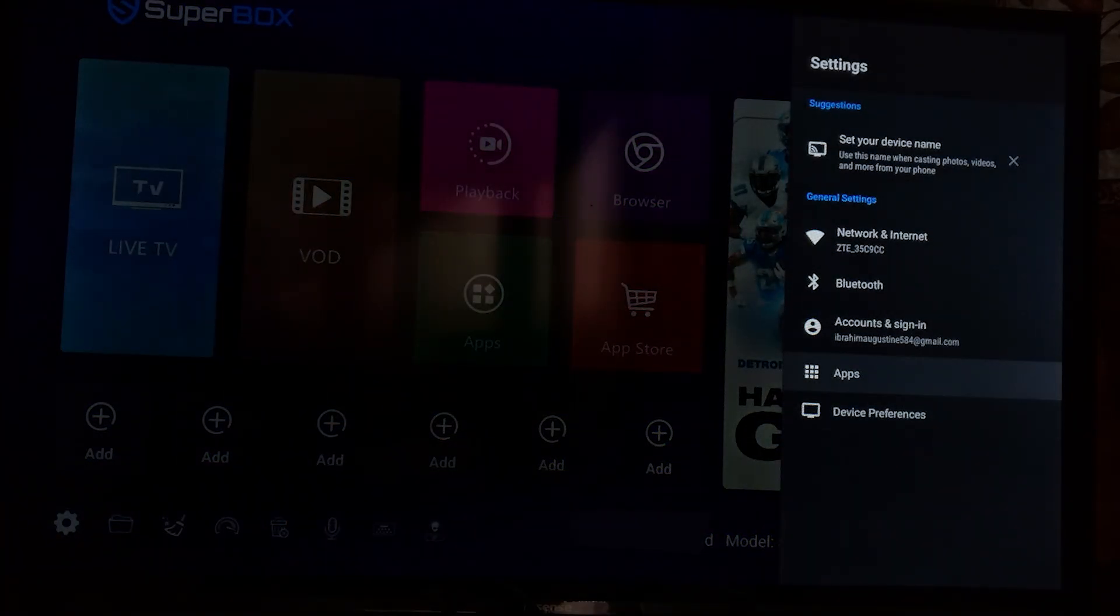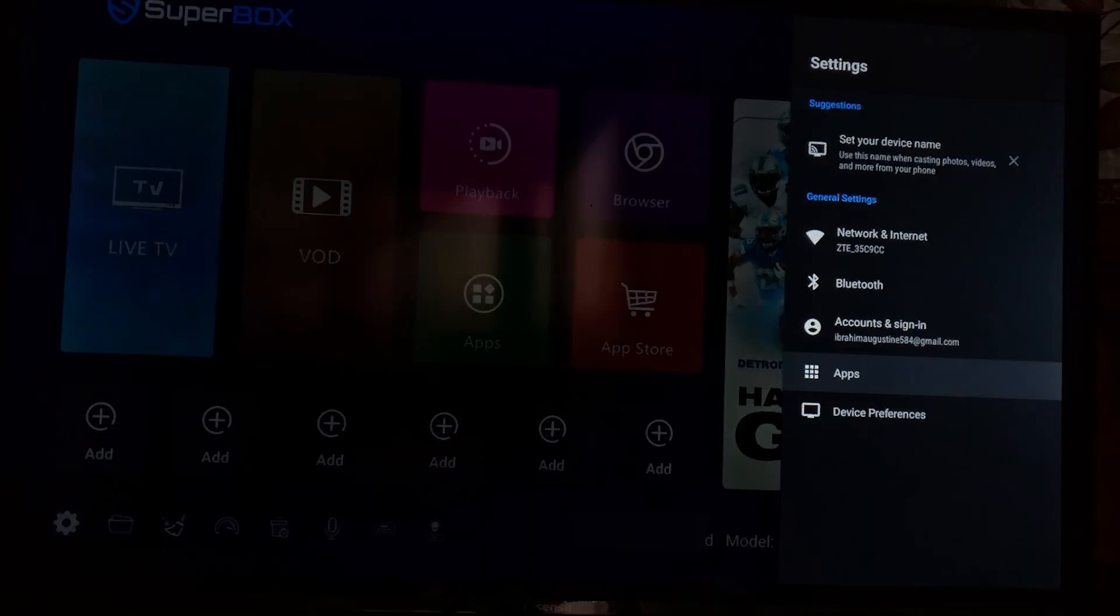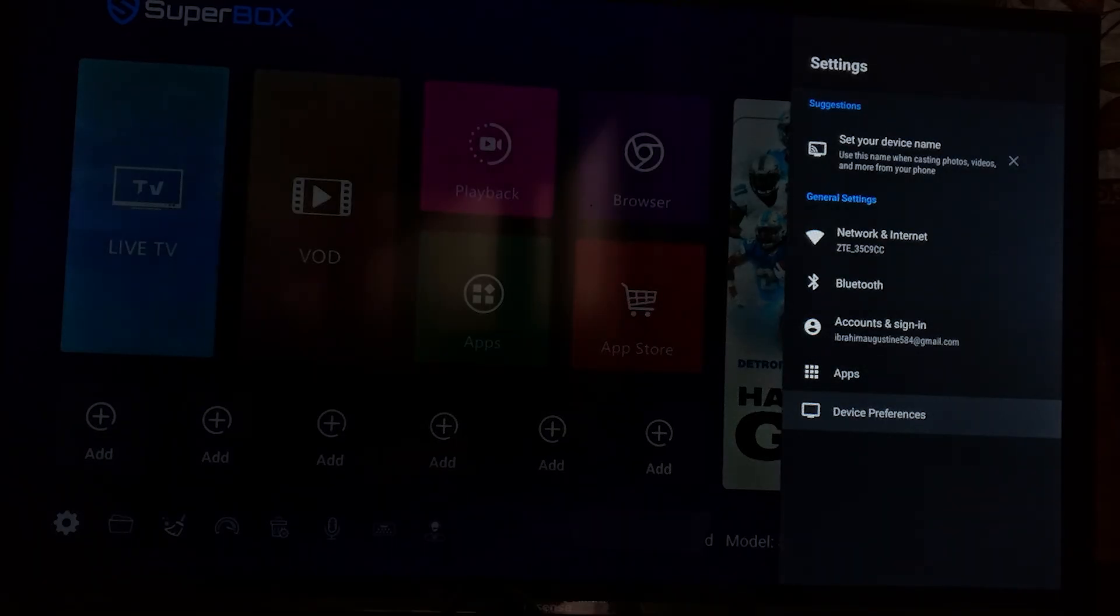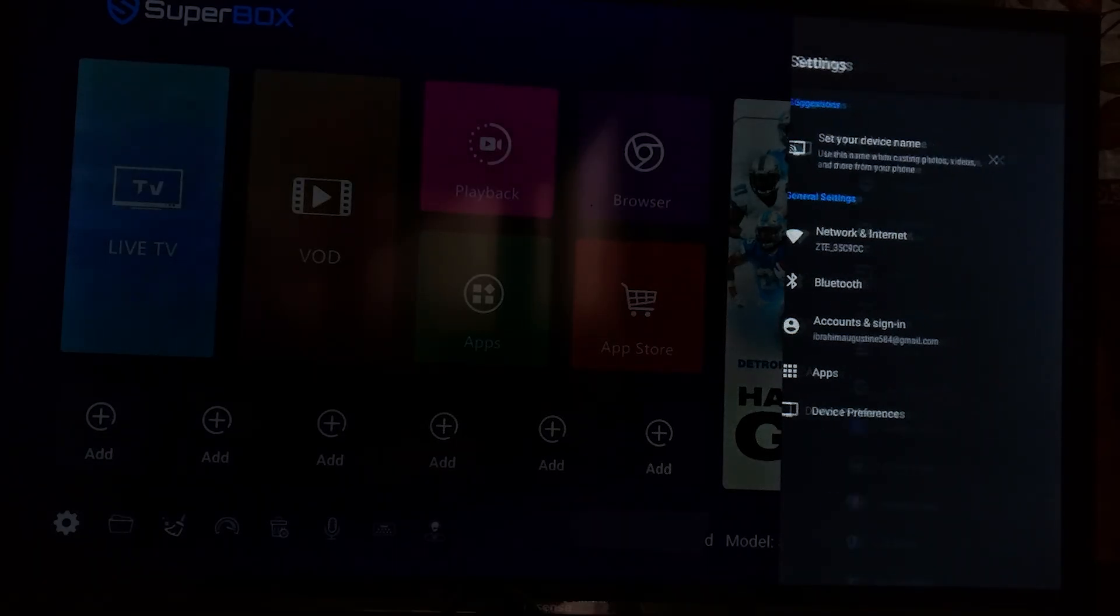Now select here, it is written device preferences here down. So select device preferences, click OK on your remote.